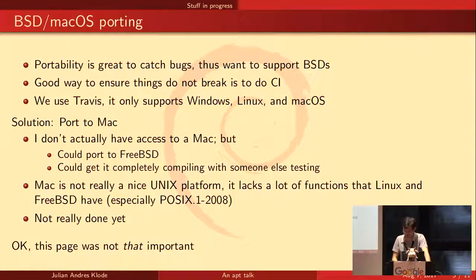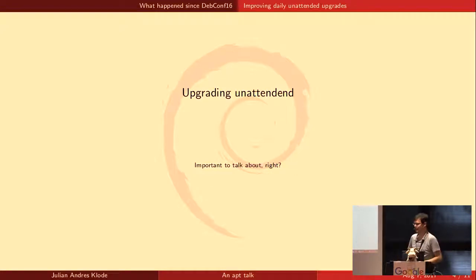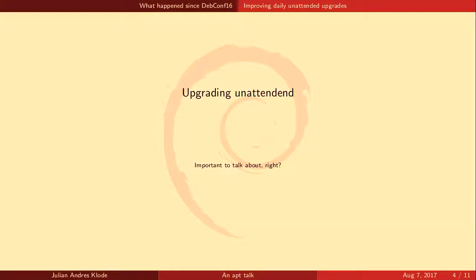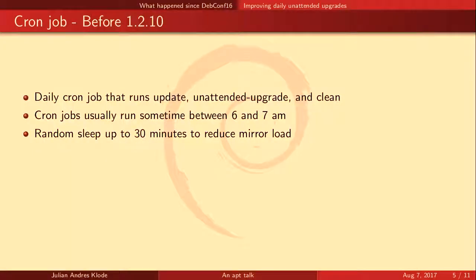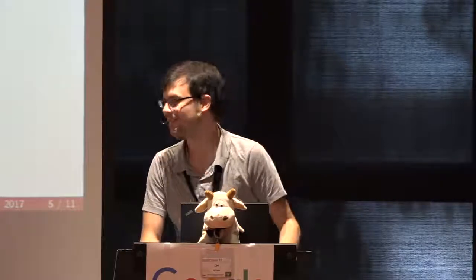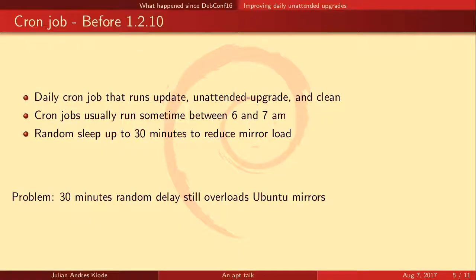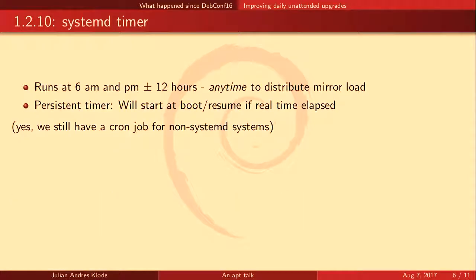A much more interesting topic is unattended upgrading, and we did a lot of work on that. It started with a cron job before 1.2.10 — a cron job that ran daily, between 6 and 7 in the morning. We had a random sleep of 30 minutes, which helped distribute the load on mirrors so you don't want all machines updating at the same time. But that was not enough for everyone, and some Ubuntu Cloud mirrors were a bit overloaded.